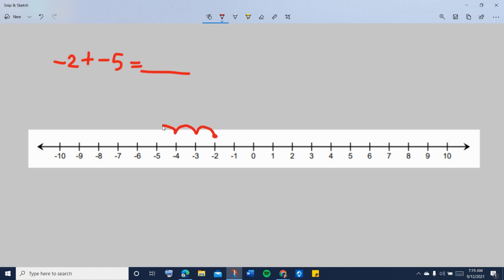1, 2, 3, 4, 5. After doing that, since you stopped at negative 7, that means negative 2 plus negative 5 is negative 7.